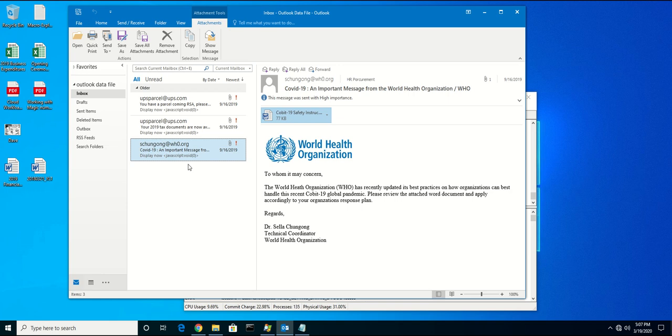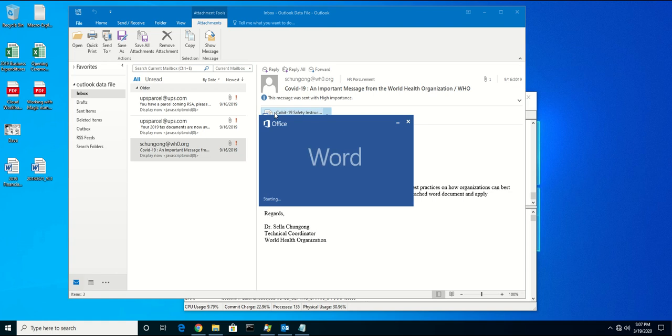Now, in this example, we have a user who's received an email from what appears to be from the World Health Organization with information that's going to assist their organization in this most recent global pandemic of the COVID-19 virus. Users will, without hesitation, open up the document because of the fears, wanting as much assistance as they can.